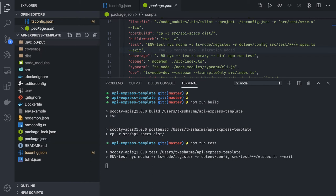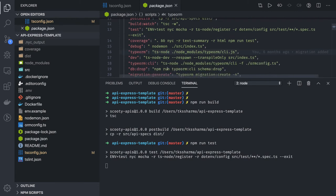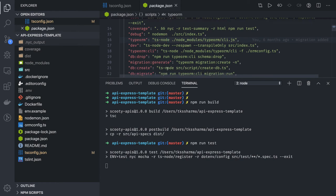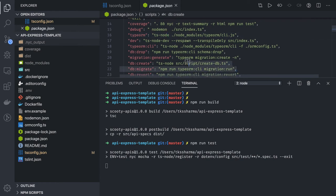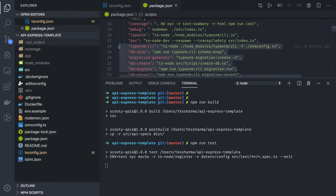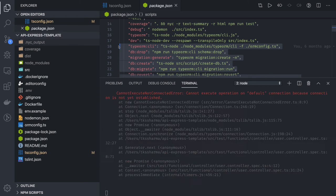NYC coverage will be generated whenever you do npm run test. Similarly we have other scripts which are doing Type ORM migration. Type ORM is a library you can use with Node.js to write migrations, seeders, creating database, dropping database - all these utilities are available.